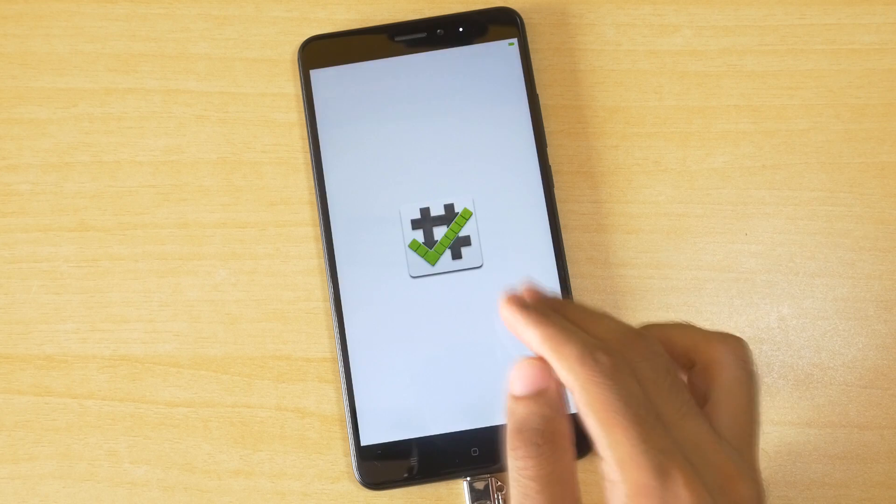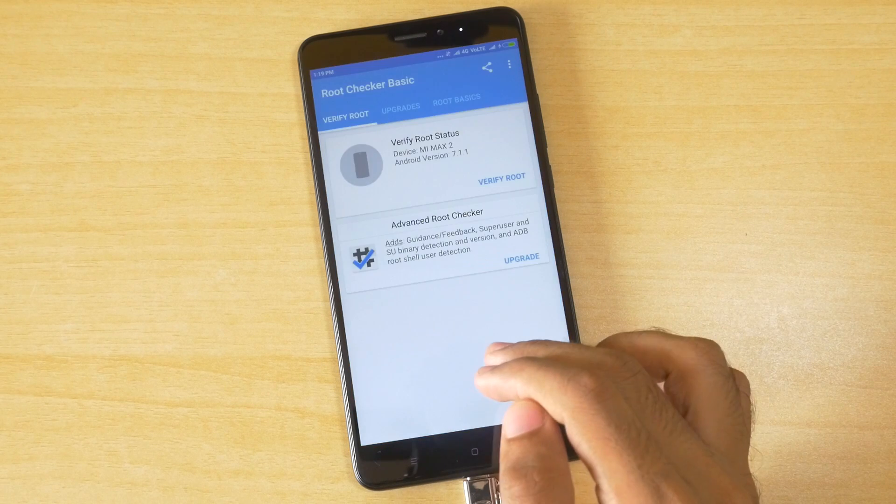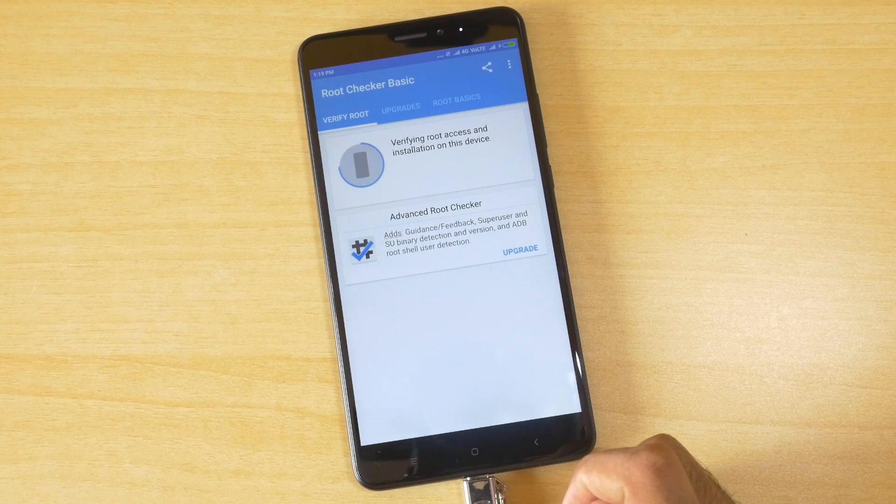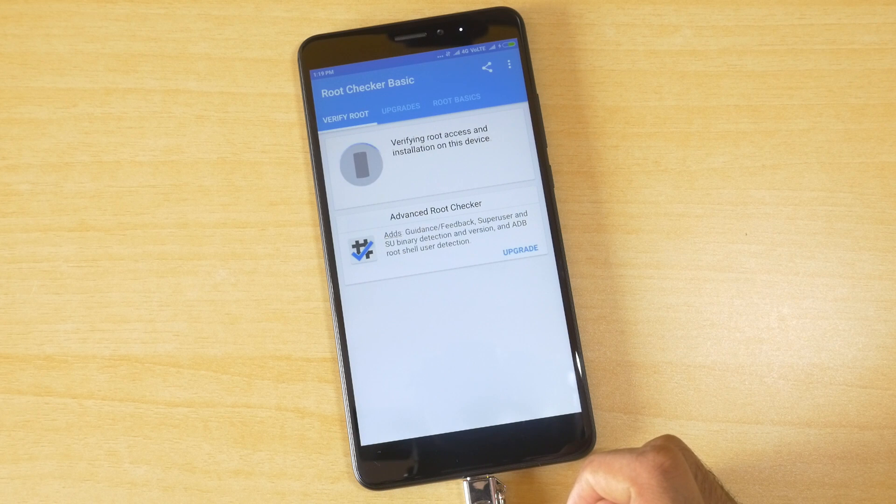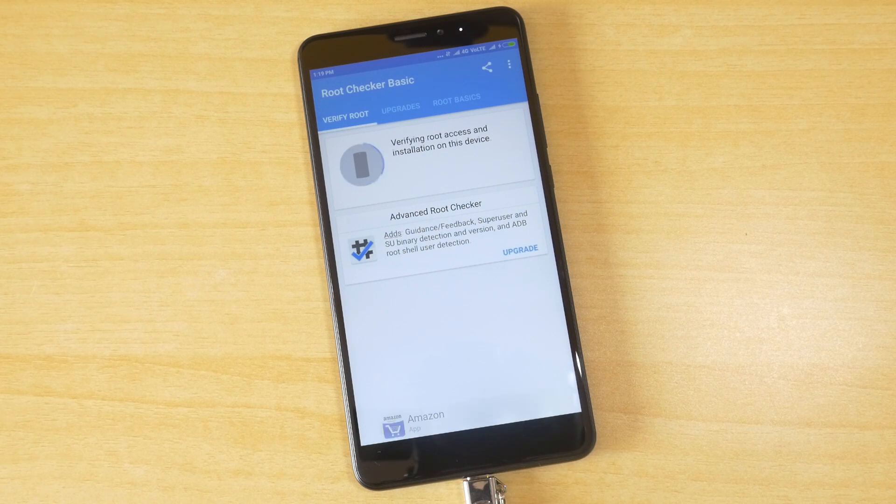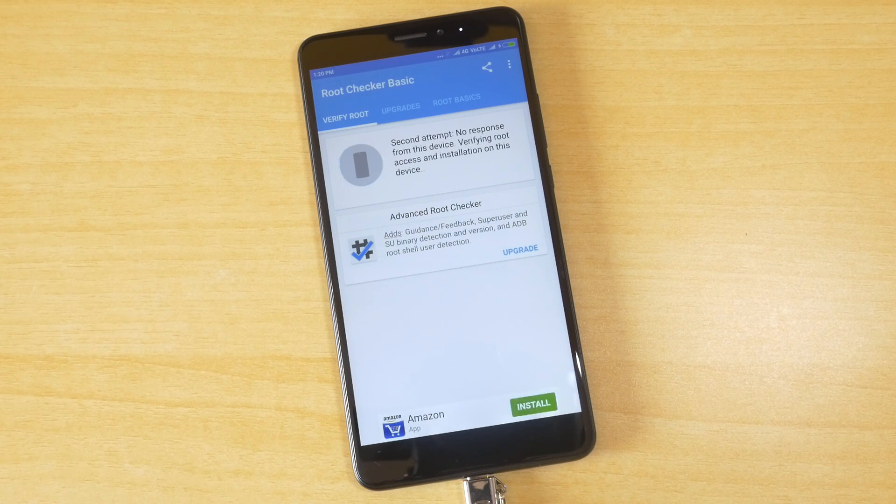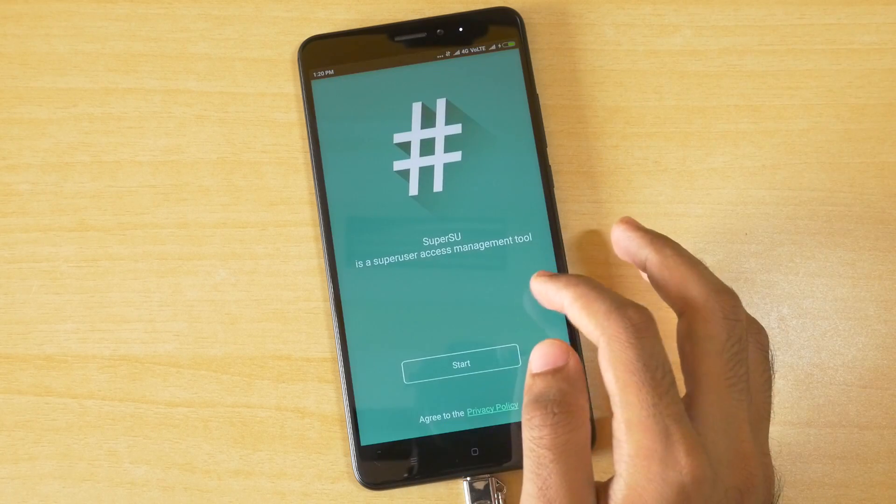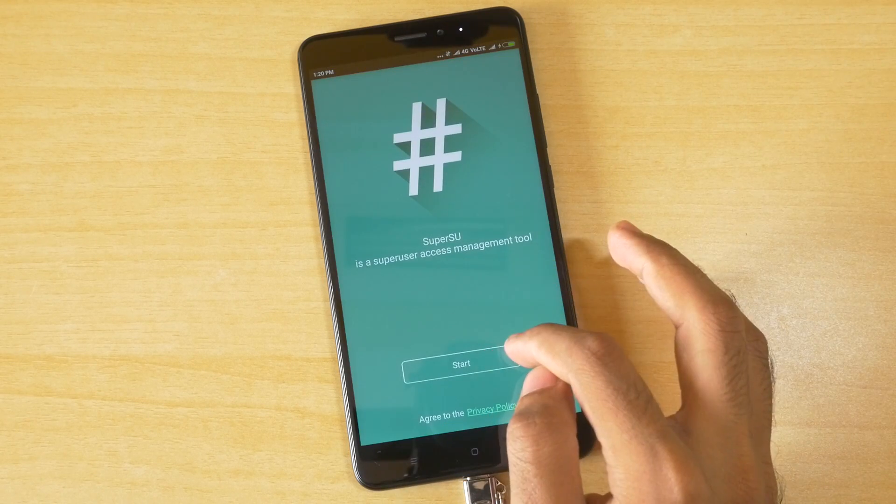I have downloaded the root checker application over here. And when I try to check the root or when I click on verify root, it does not verify the root. That's because you need to open the SuperSU application at least once when you boot into the device or when you boot for the first time.